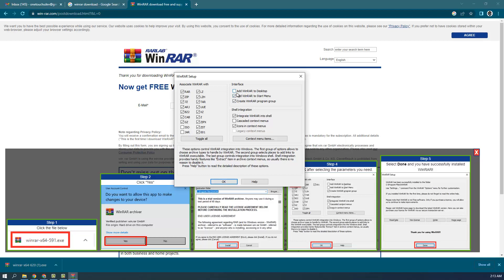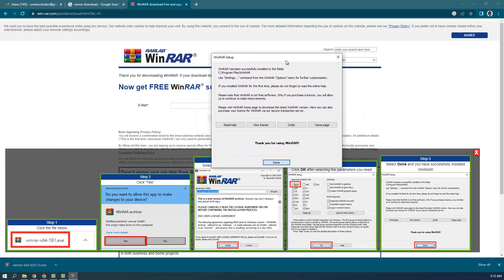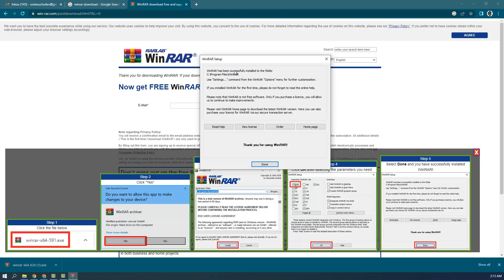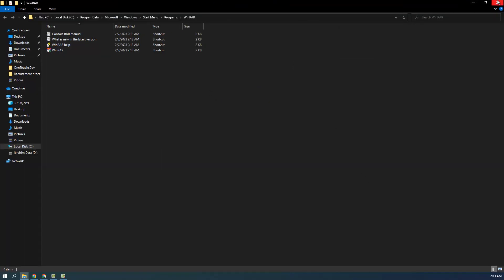If you want a shortcut on your desktop, check that box. I want to keep my desktop clean, so I'll leave it unchecked. Click OK and you'll see a pop-up saying 'WinRAR has been successfully installed' along with the destination folder. Click Done and you can close the window that opens.